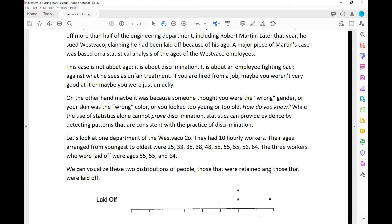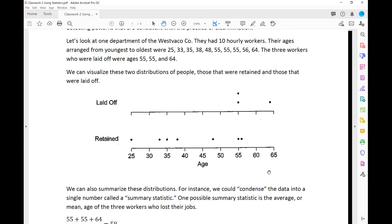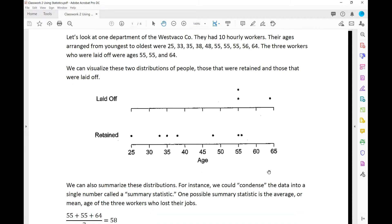Let's look at one department of the West Foucault company. They had 10 hourly workers. The ages arranged from youngest to oldest were: 25, 33, 35, 38, 48, 55, 55, 55, 56, and 64. The three workers who were laid off were ages 55, 55, and 64.